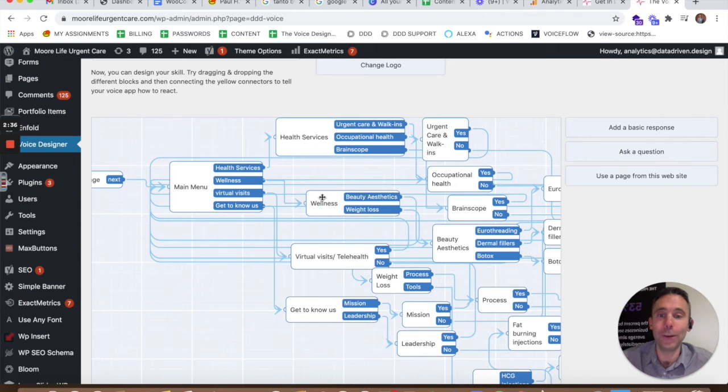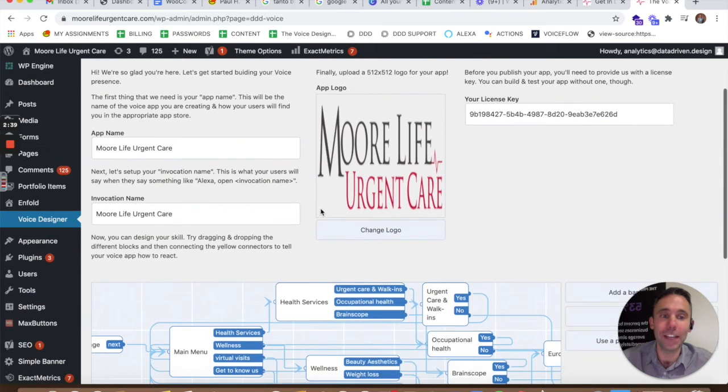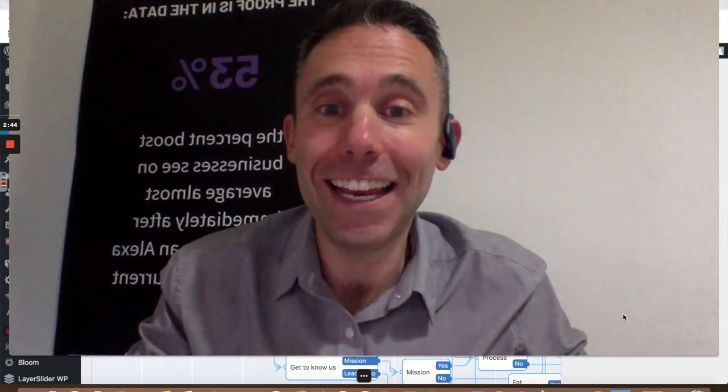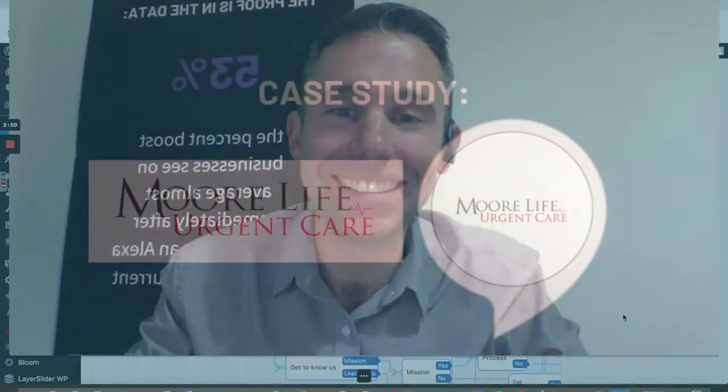There you have it — on Alexa and Google Assistant you can find More Life Urgent Care, just like you can find them on the web. If you're interested in getting a website like this or a voice app like this for your WordPress website using the Voice Designer, please email me at paul@datadriven.design. Thanks for watching this case study. More at datadriven.design — thanks and have a great day.